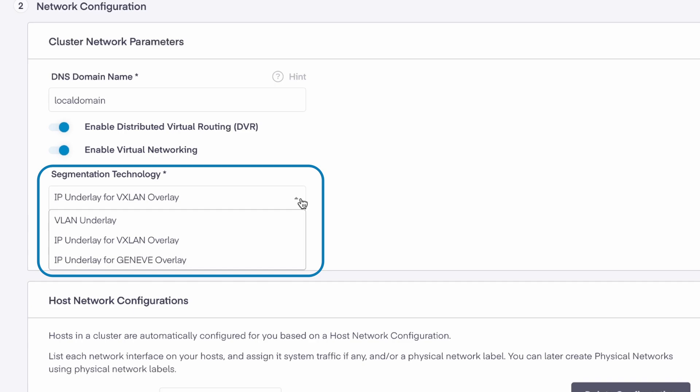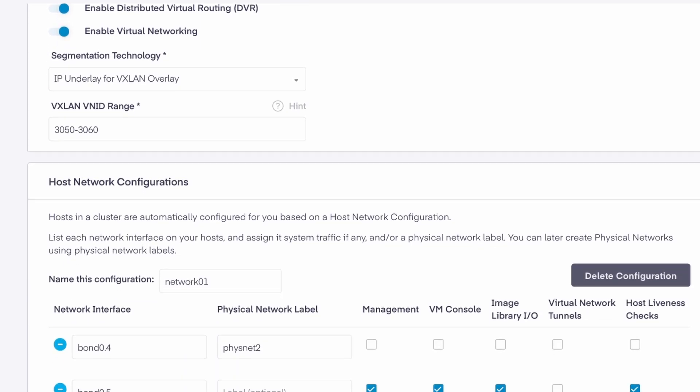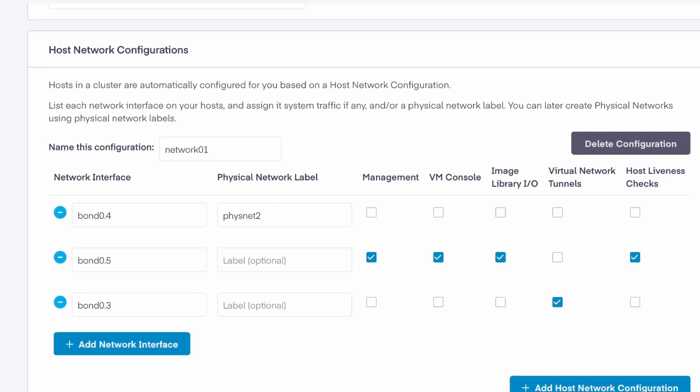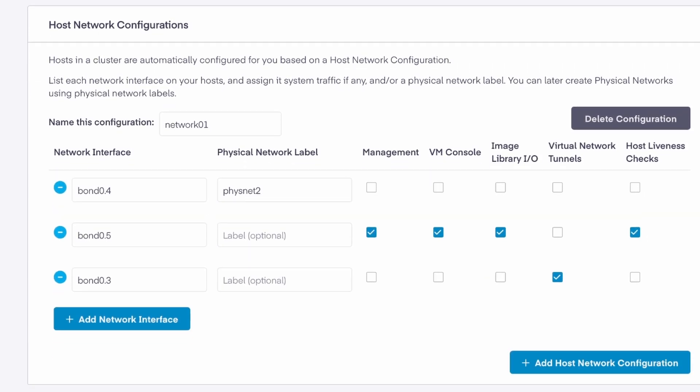Private Cloud Director supports VLANs, VXLANs, or Geneve. For now, let's keep the defaults. Next, let's look at the host network configurations, which allows you to specify the network characteristics of a group of hosts.